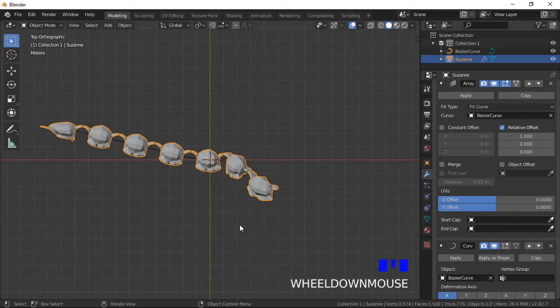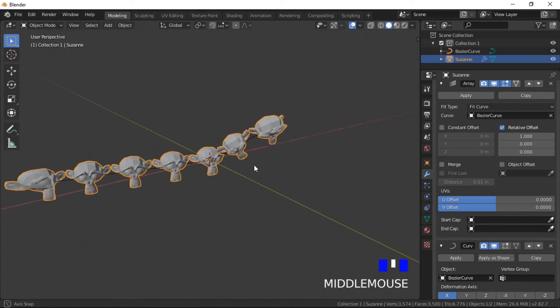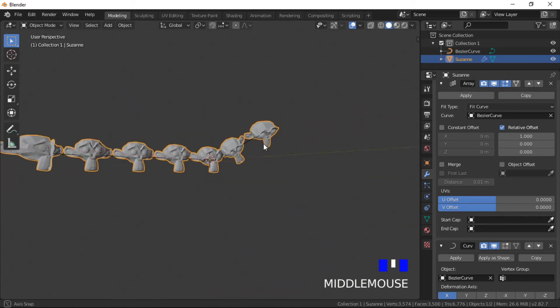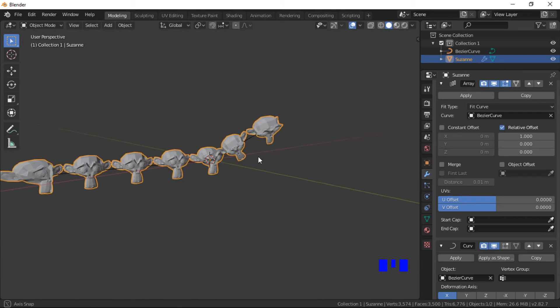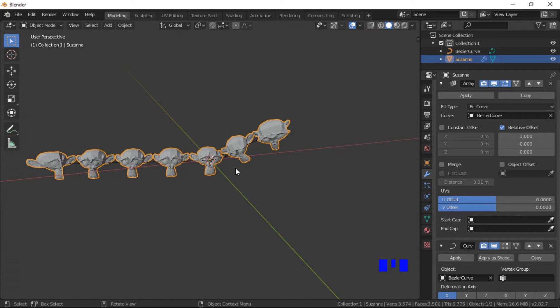The array is then aligned along the curve. The mesh objects will rotate along the rotation of the curve. This can be adjusted by adjusting the curve in edit mode.